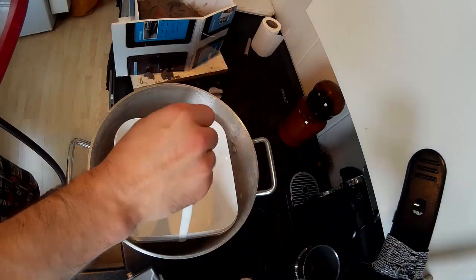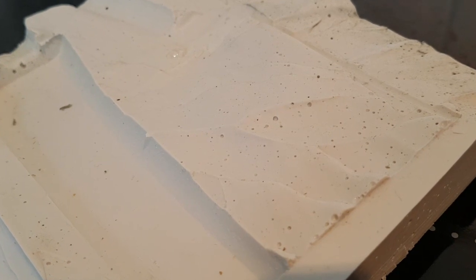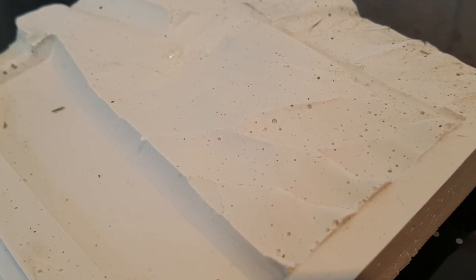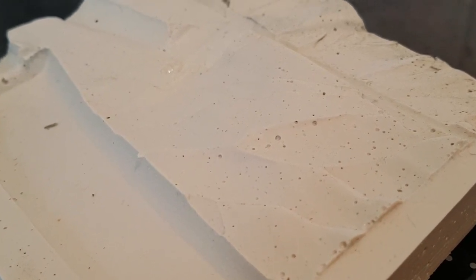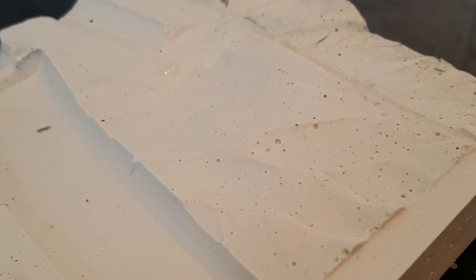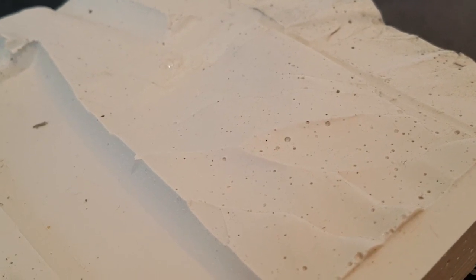So why is this necessary? If I take this cutaway of a mould here, you can see how many air bubbles that actually are in the rubber. Now again, so what, you might think. Why is this a problem? They're inside the rubber, so it doesn't matter.